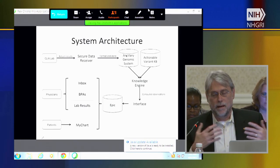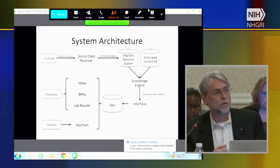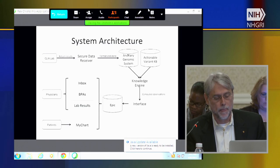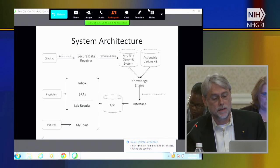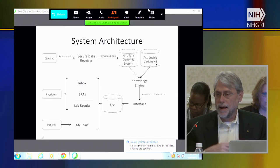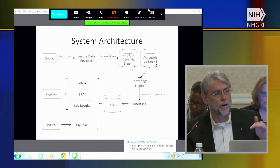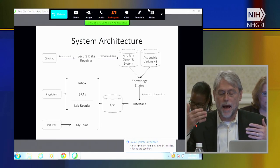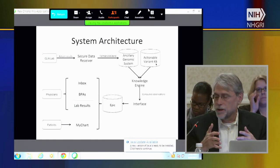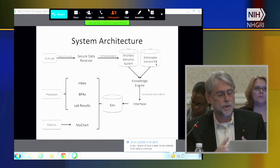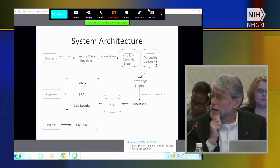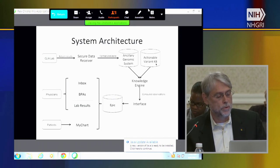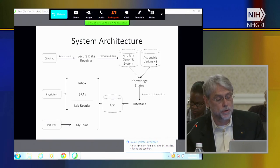The idea is that if you had whole genome sequence, you're not going to want to dump the whole genome sequence into the electronic health record, but rather only the things that are actionable. That brings into play the actionable variant knowledge base. Many of us are excited about ClinVar or ClinGen ultimately being that actionable knowledge base, where you could apply it against your ancillary genomic system through a knowledge engine and then put only those actionable variants into the Epic interface—delivered to physicians through inbox, best practice alerts, or lab results.